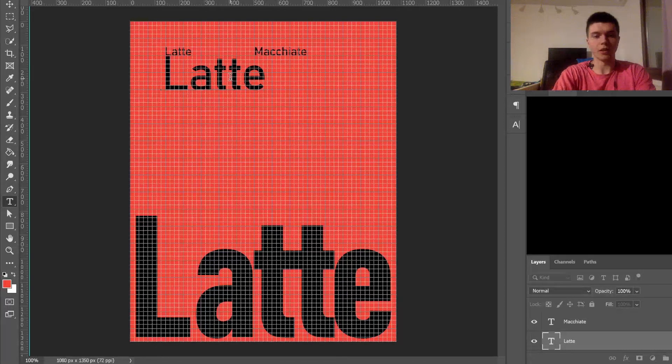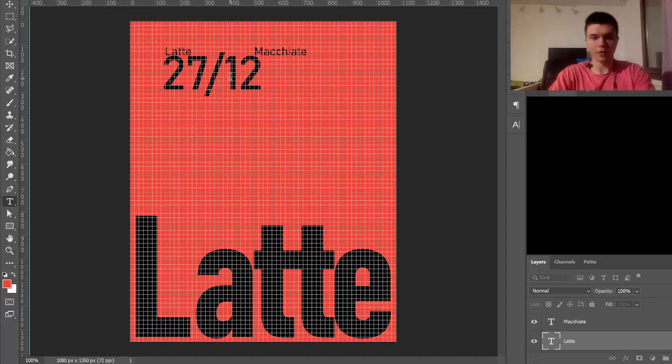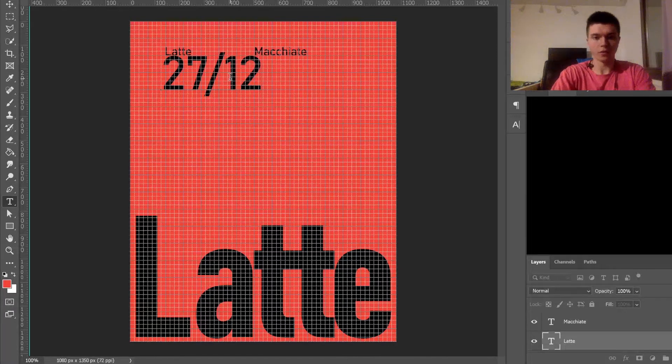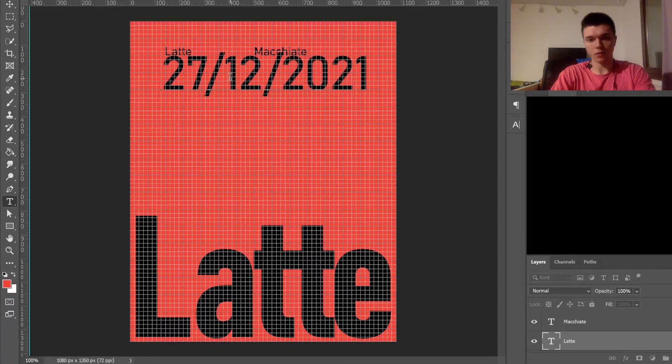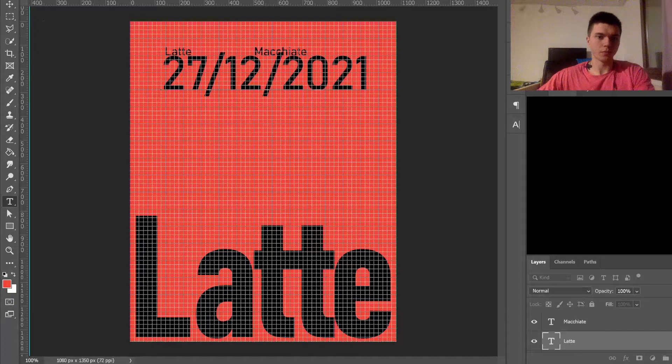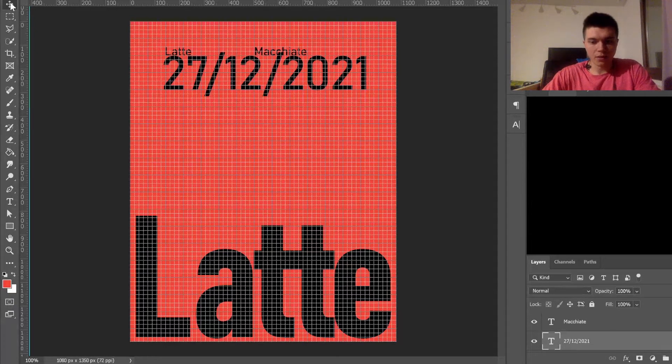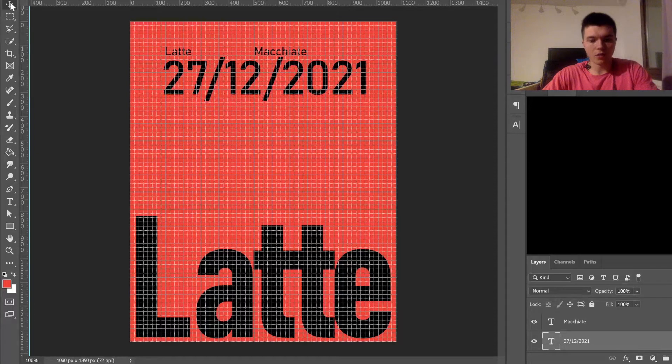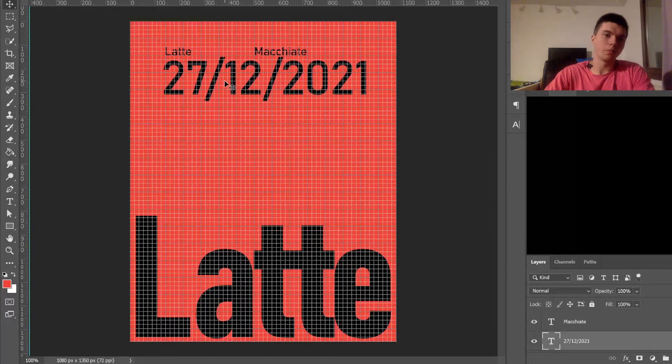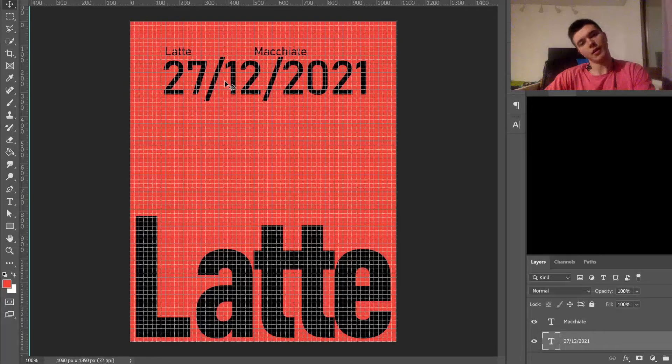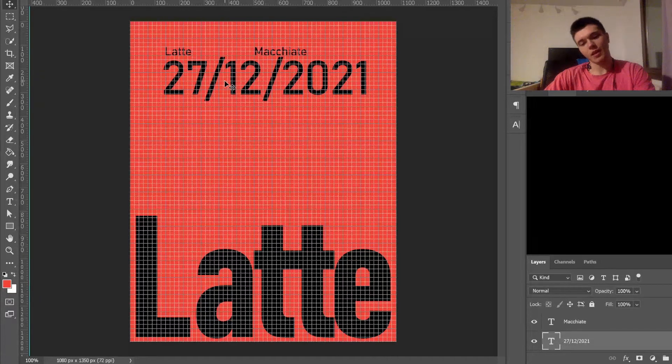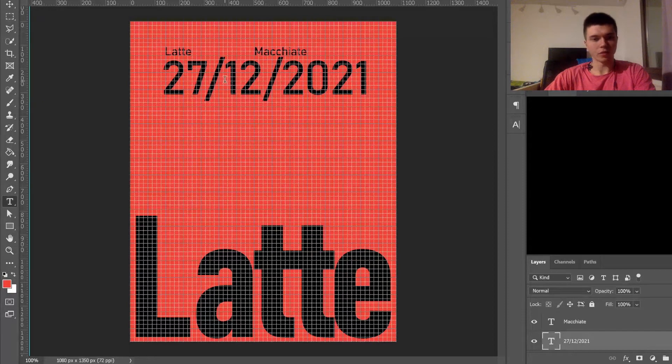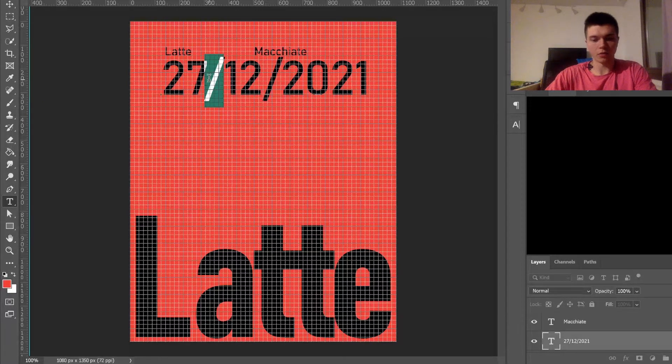Let's actually just take today's date: 27/12/2021. But I think I need to... do I like it like this? I do not, I really don't.